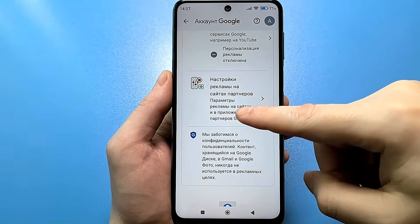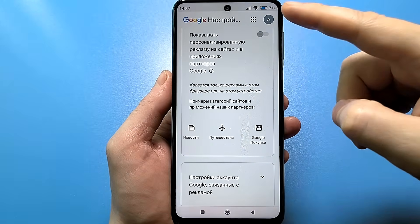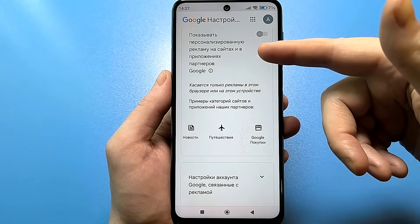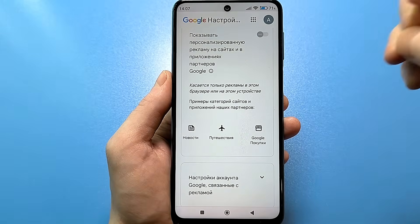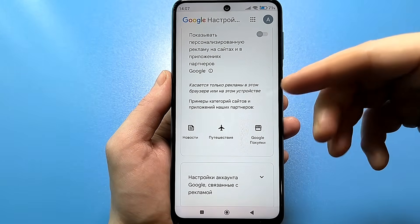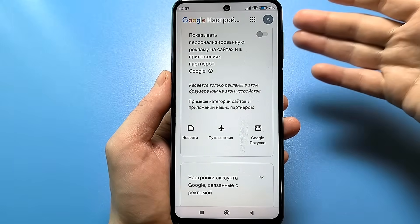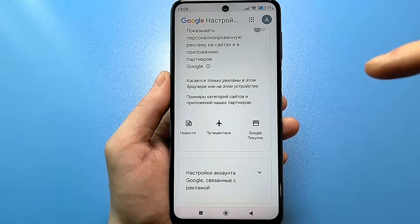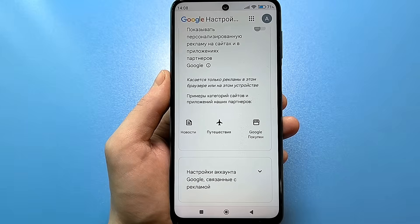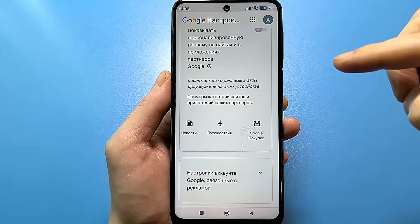Scrolling further down, find Ad Personalization and the Ad Management Center. This is a sore subject for many — no one likes ads popping up. This setting doesn't eliminate ads entirely, but there will be significantly fewer. Disable it in the management center. There is also an Ad Settings on Partner Sites option — go in and turn off the slider for showing personalized ads on partner sites and apps. It was already disabled for me because the main slider was off, and this applies specifically to advertising in this browser or on this device.